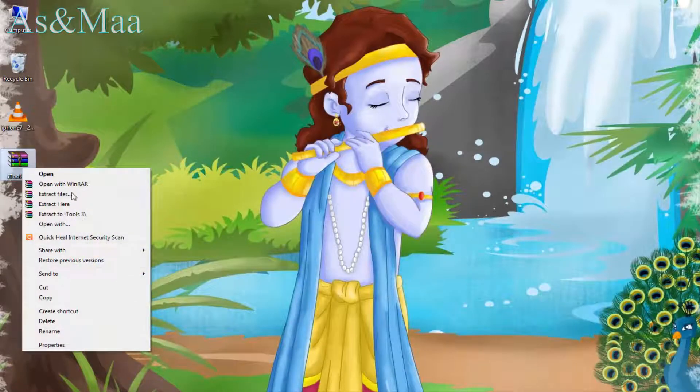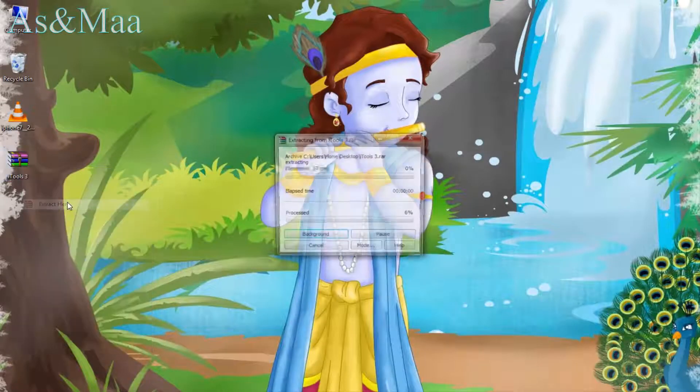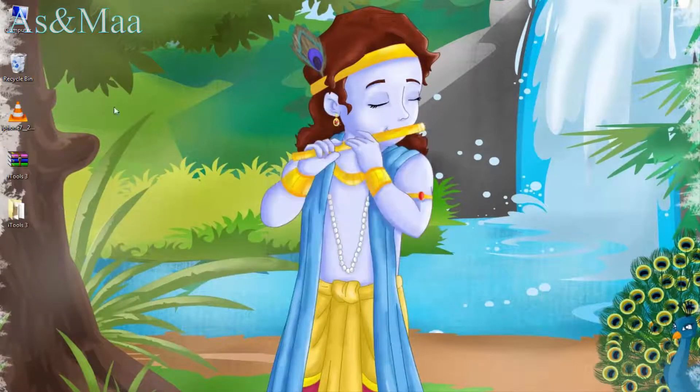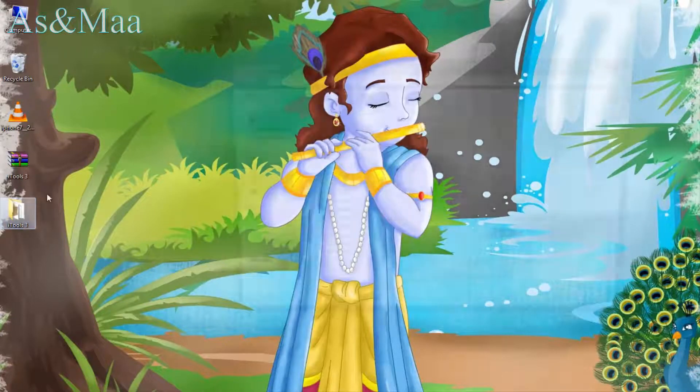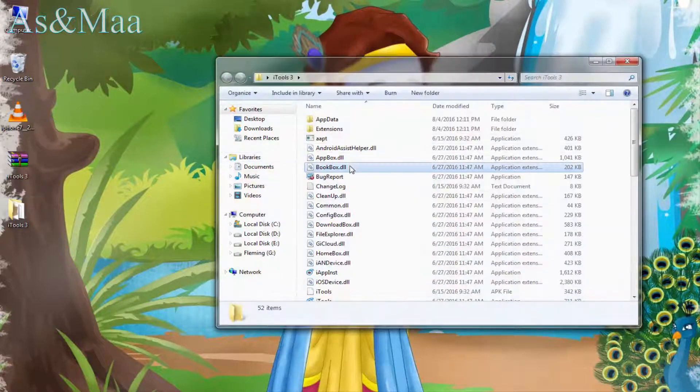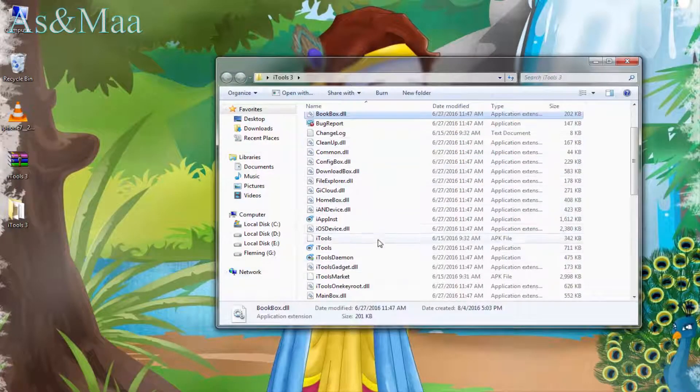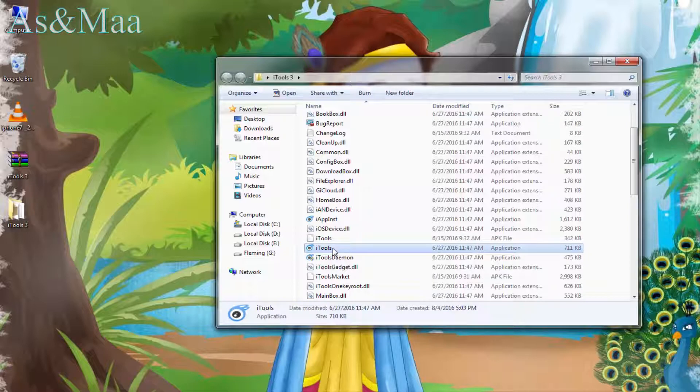Right click and extract the file. Then open iTools.